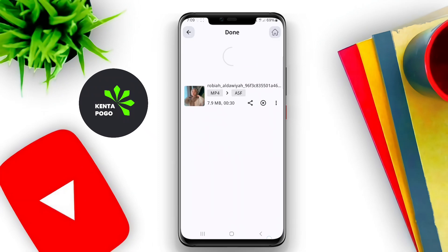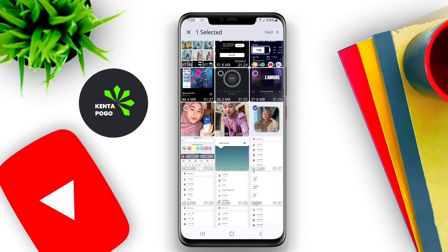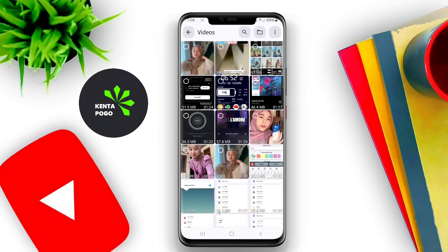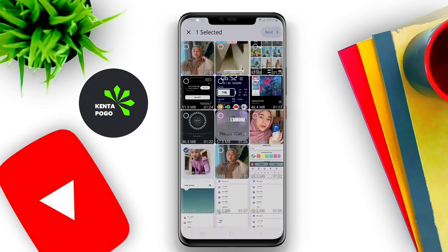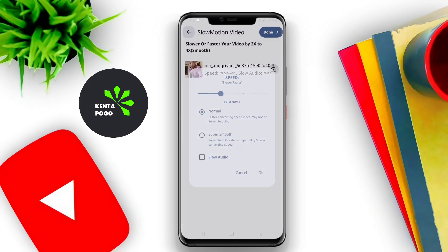Moreover, a good video converter app often provides high-quality output, ensuring that the converted videos maintain their original clarity and detail. It may also support a wide range of input formats, making it versatile for different video sources.